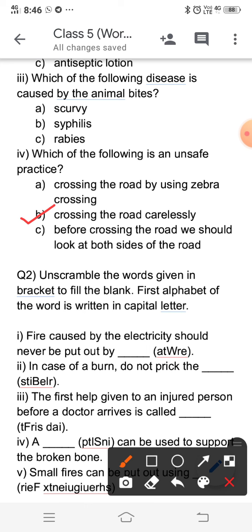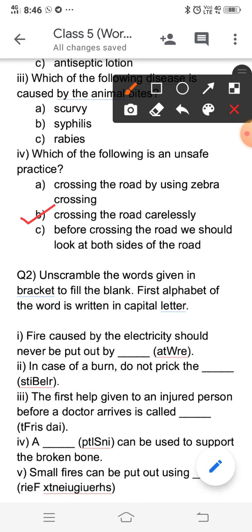Now coming to question number two, which is 'unscramble the words given in the bracket to fill in the blanks.' The first letter of the word is written in capital. The word to fill in the blank is given in jumbled form, so you need to unscramble it to find the correct answer.